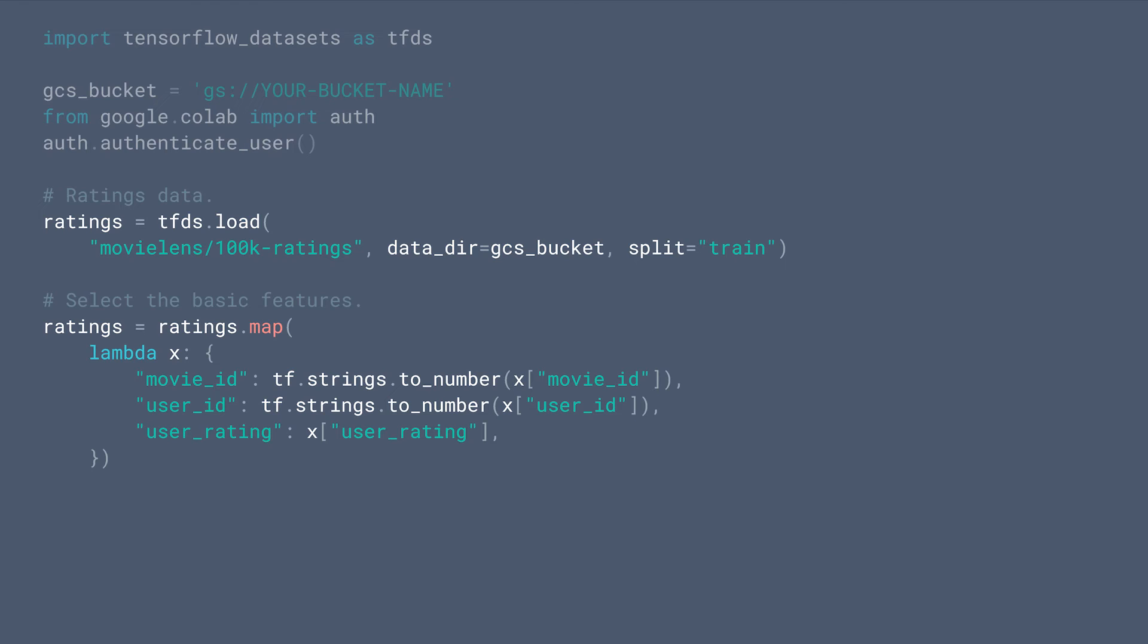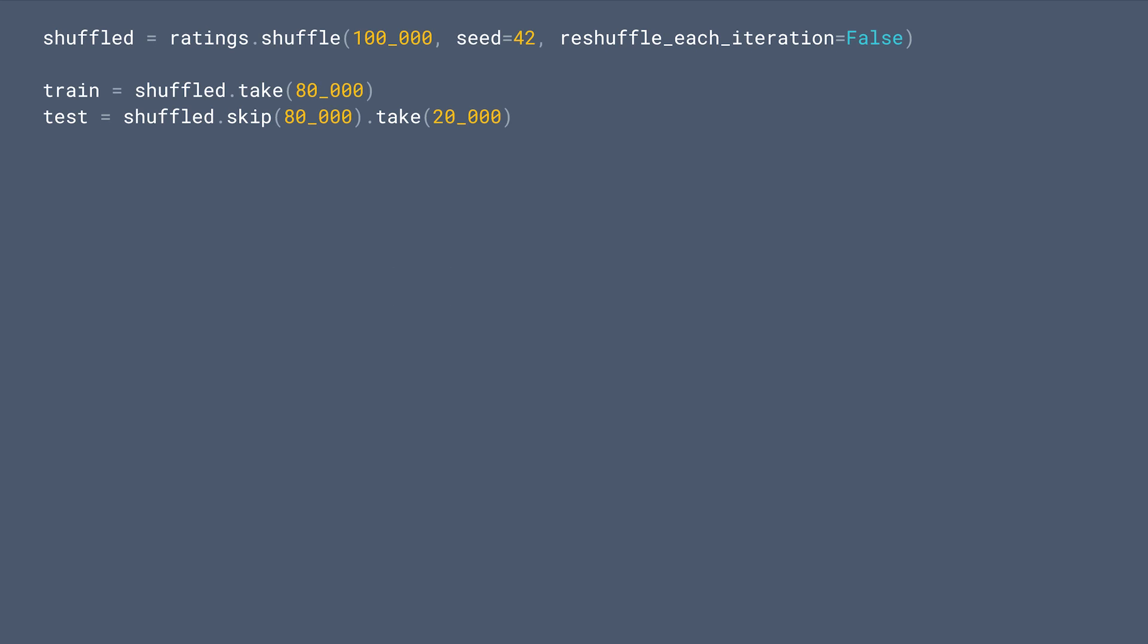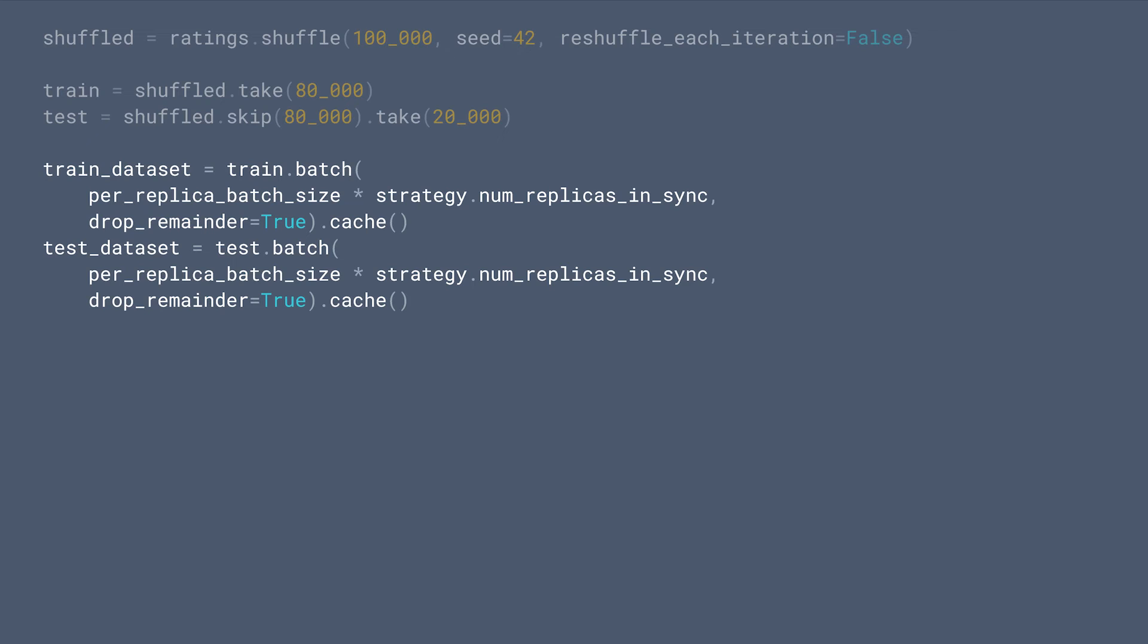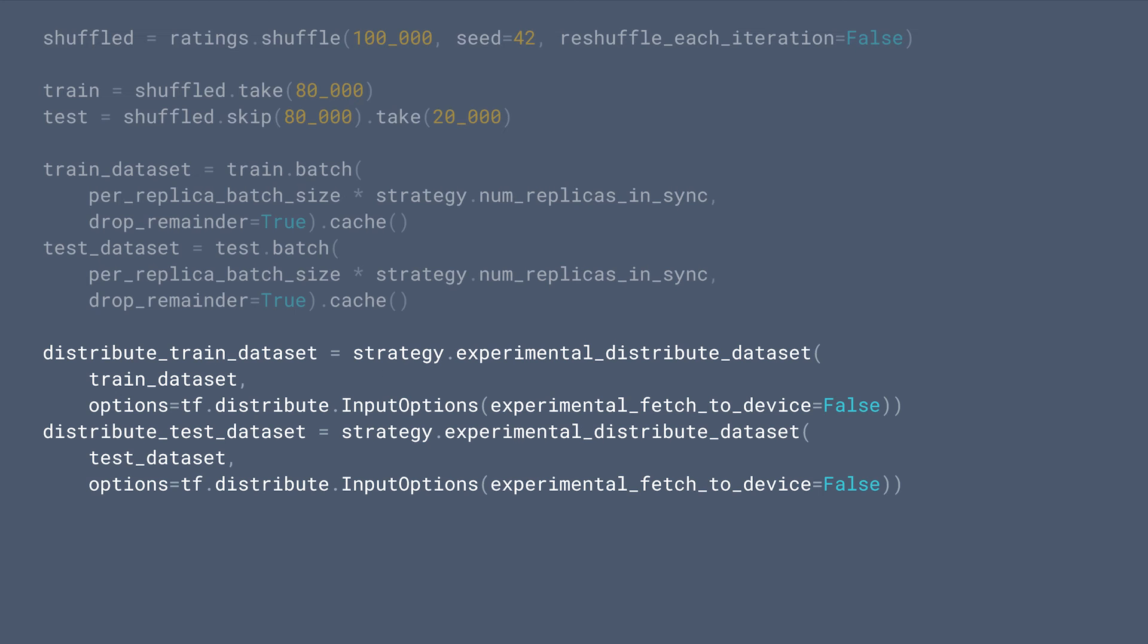We're going to use the same old MovieLens 100k dataset as before. But this time, we convert the user IDs and movie IDs to integers. We shuffle and split the datasets into training and test sets as usual. Then we batch and cache the datasets. Note that here, strategy is a TPU strategy object defined in advance, and then we convert them to distributed datasets.